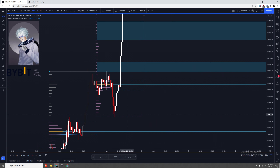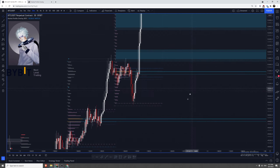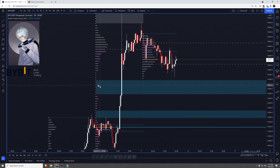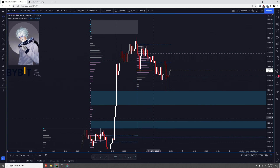I'll leave the more in-depth market profile explanation for the next video with KR Trades — he'll explain it very well, it's his cup of tea. The rest of this video will focus on the settings in general. I'll reference things like the importance of single prints, but this video is mainly a focus on settings and a brief explanation of what each one is, especially for new people who don't know much about market profile.